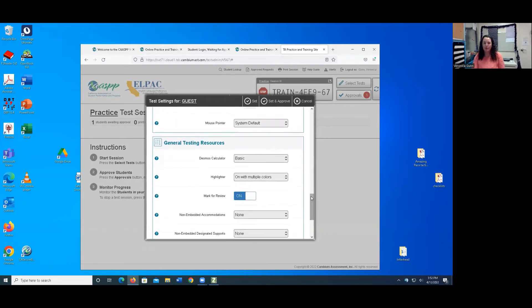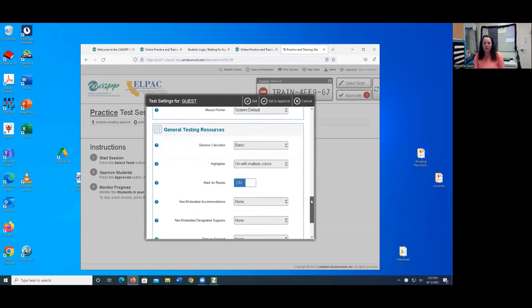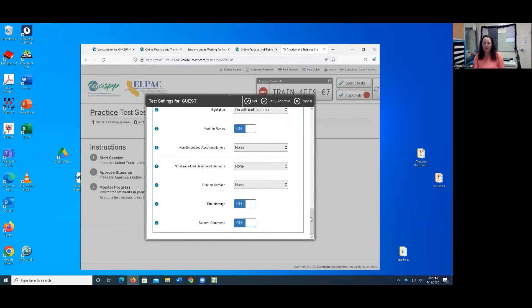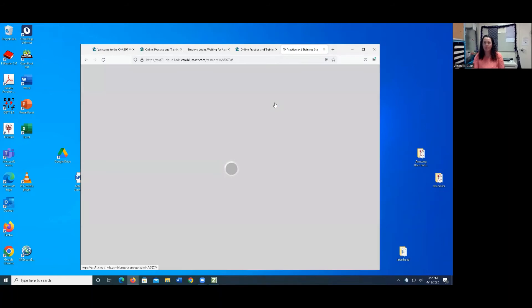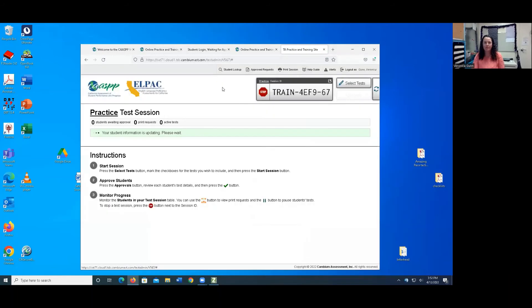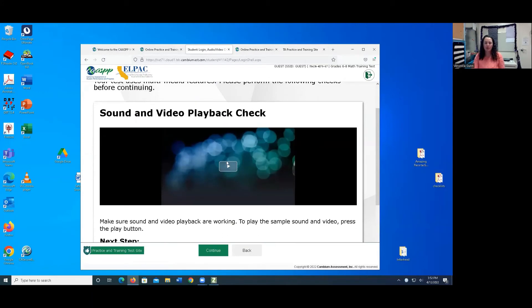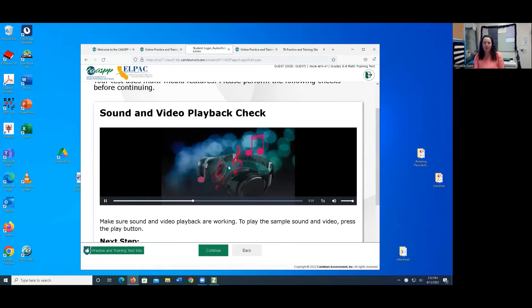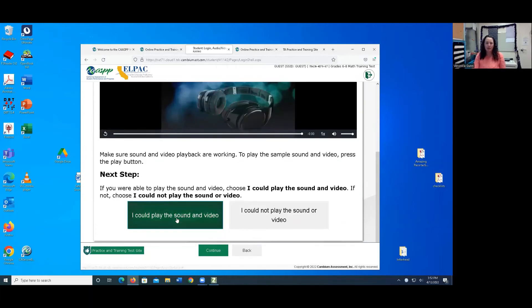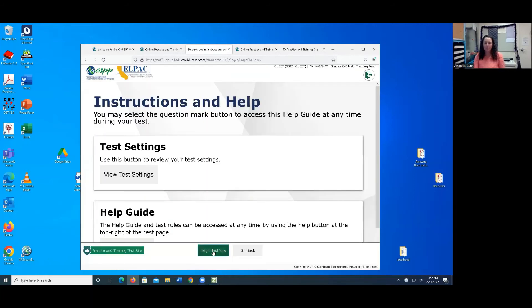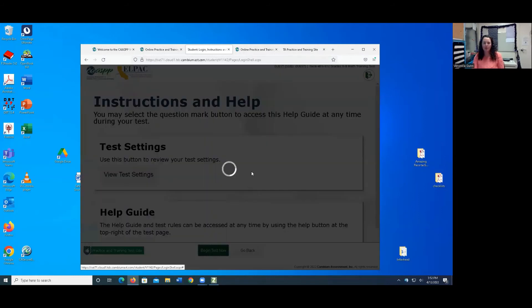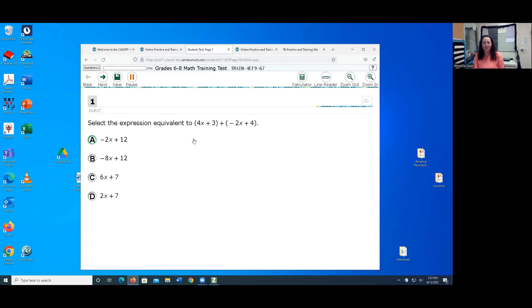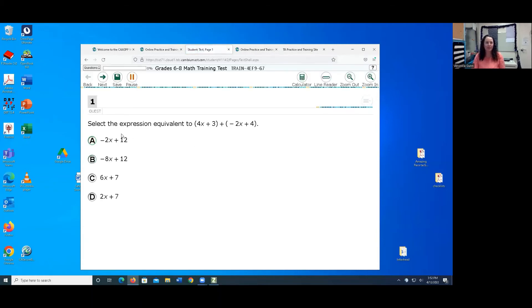Mouse pointer, everything else looks good for someone who's just using magnification. Go ahead and set and approve it. And then on the student side, you're going to listen to fantastic piano music. And then I can play the sound in video. And I'm going to go ahead and begin the test now. And I don't think I shared my sound, so you did not get to enjoy the beautiful piano music. I'm sorry.